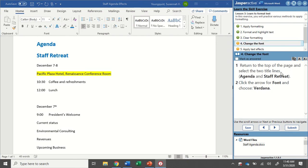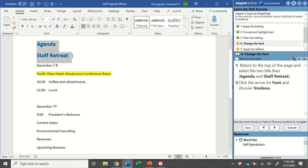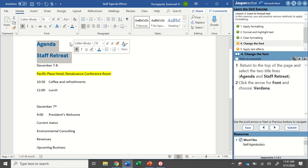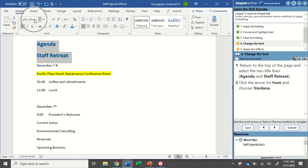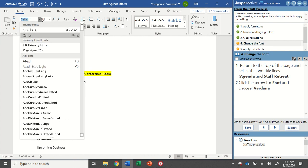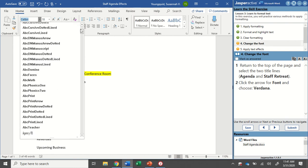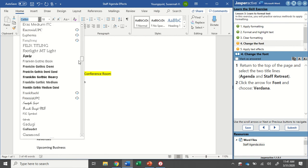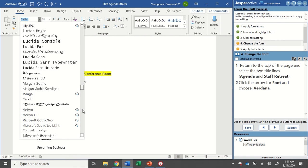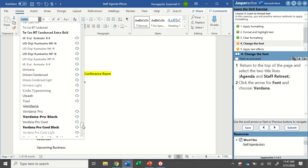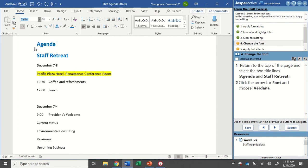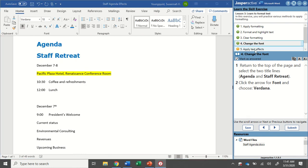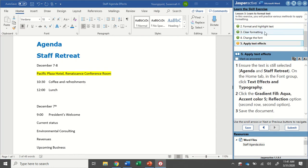For Step 4, we're going to change the font. So I'm going to return to the top of the page and select the two title lines, which are Agenda and Staff Retreat. And I'm going to click the arrow for Font and choose Verdana. So up here, Home tab, Font Group, here's my Font Styles. I'm going to click the drop-down. Now Verdana starts with a V, so I know I can just grab my slider here and I can slide it all the way down to the Vs, and there's Verdana. Mark that as Answered and go to Step 5, which is Apply Text Effects.